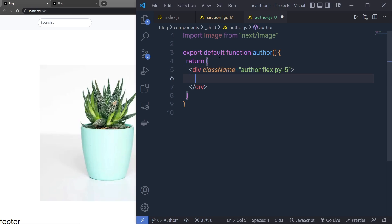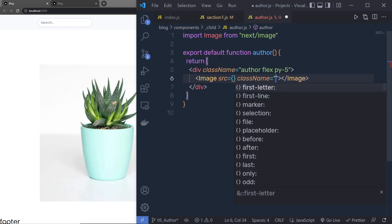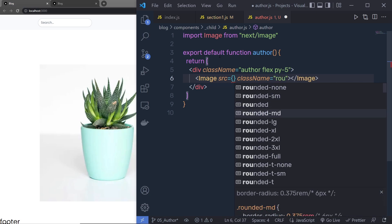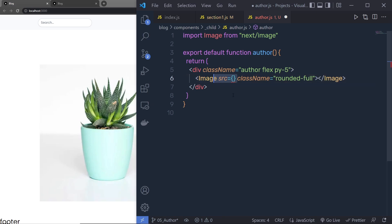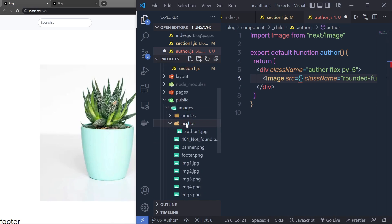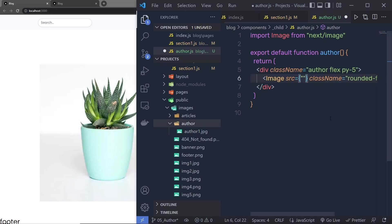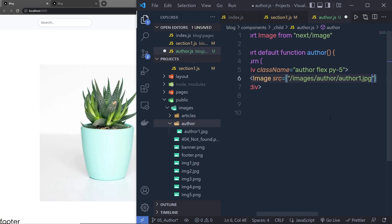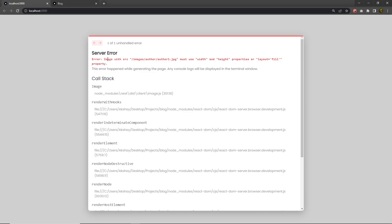I'm going to call the Next.js Image component and specify the src attribute, along with a className of 'rounded-full' to add border radius to the image. For the source, I need to specify the path to the author image. Opening the images folder inside public, we have an author folder containing author1.jpg, so the path will be '/images/author/author1.jpg'. Let me save the changes.